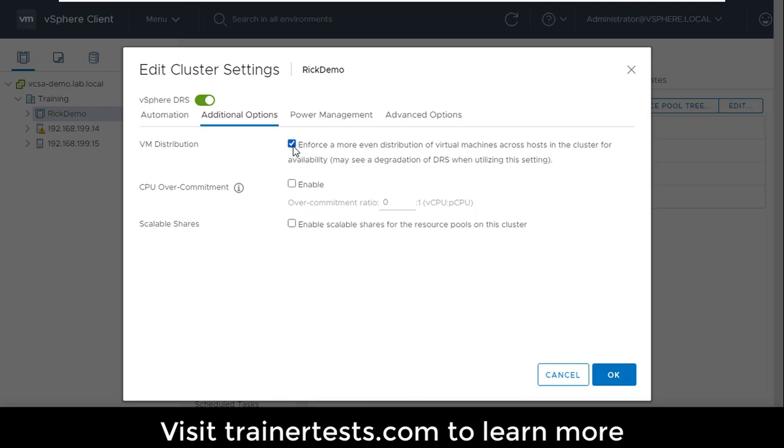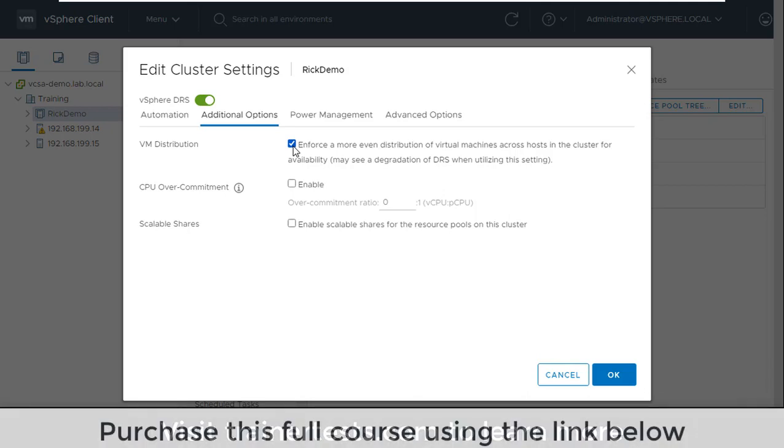With VM distribution what I'm trying to accomplish here is to basically equally distribute the virtual machines across the hosts in my cluster. And what we're thinking about in this scenario is I may have certain VMs that are really low resource consumers and certain VMs that are really high resource consumers. So maybe I've got a bunch of web servers that are low resource consumers but then I've got things like Exchange or SharePoint servers that are high resource consumers.